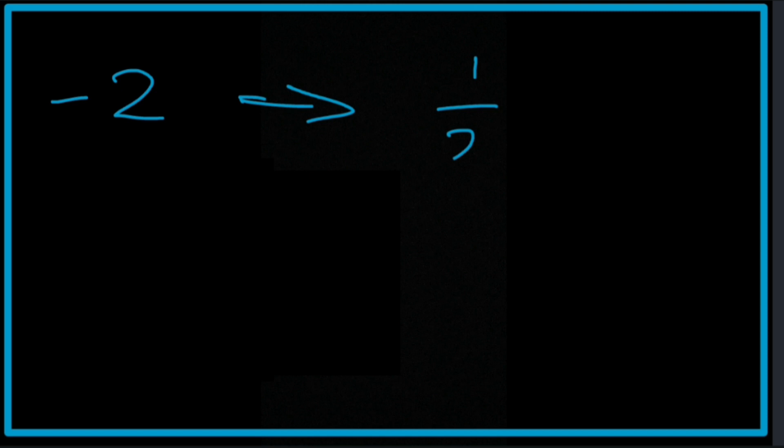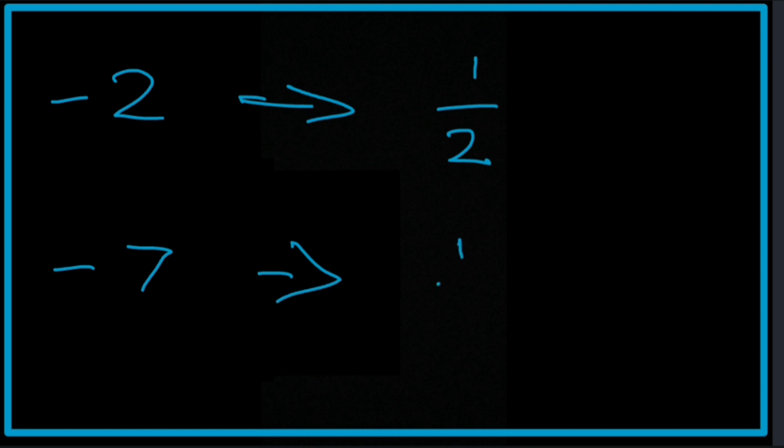The same would apply for negative whole numbers. So, for example, negative 2, its reciprocal is 1 half. And it's going to stay positive because the original one is negative. What about negative 7? Well, its reciprocal is 1 over 7. And it's going to stay as 1 over 7 because the original was a negative.